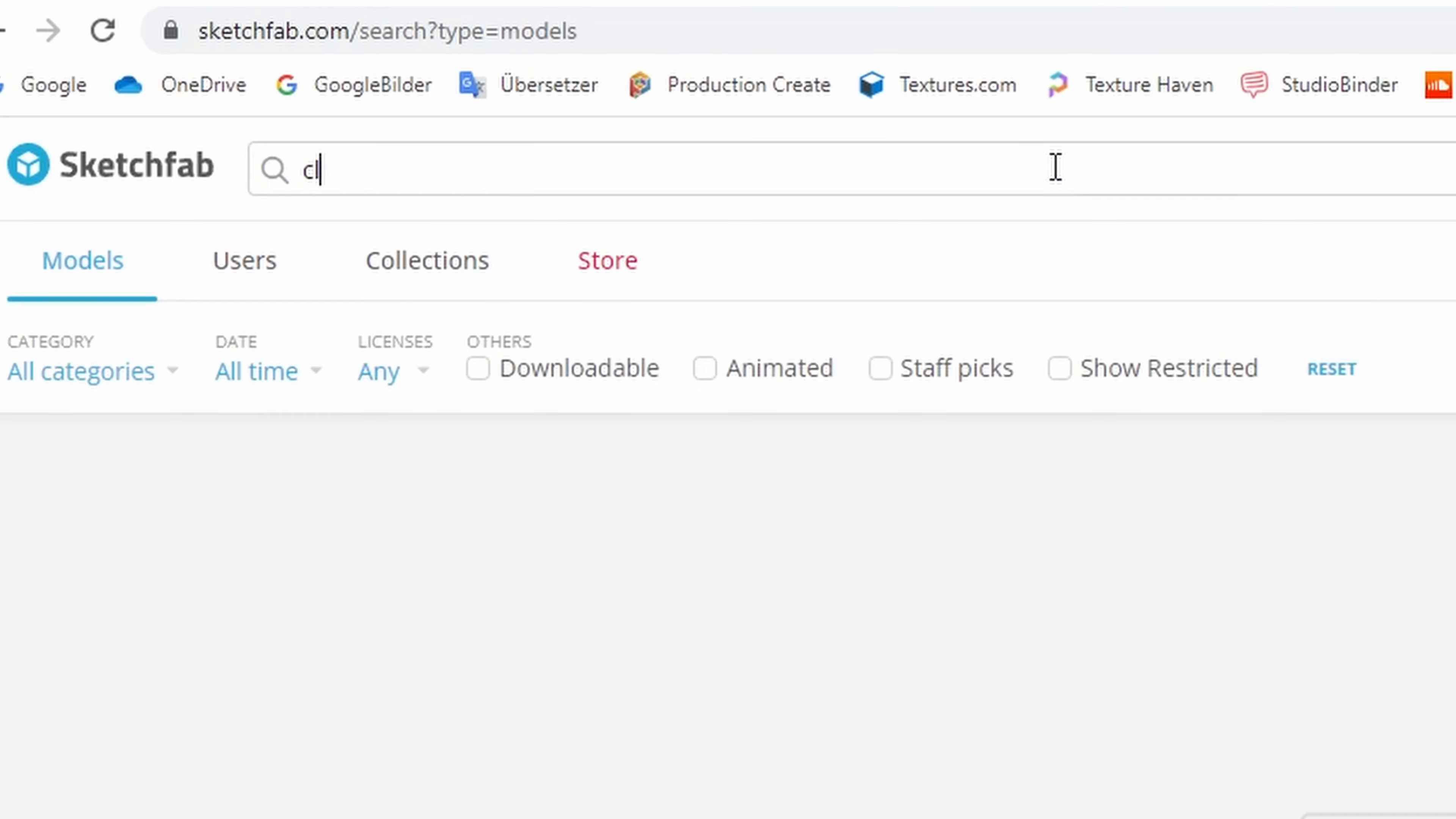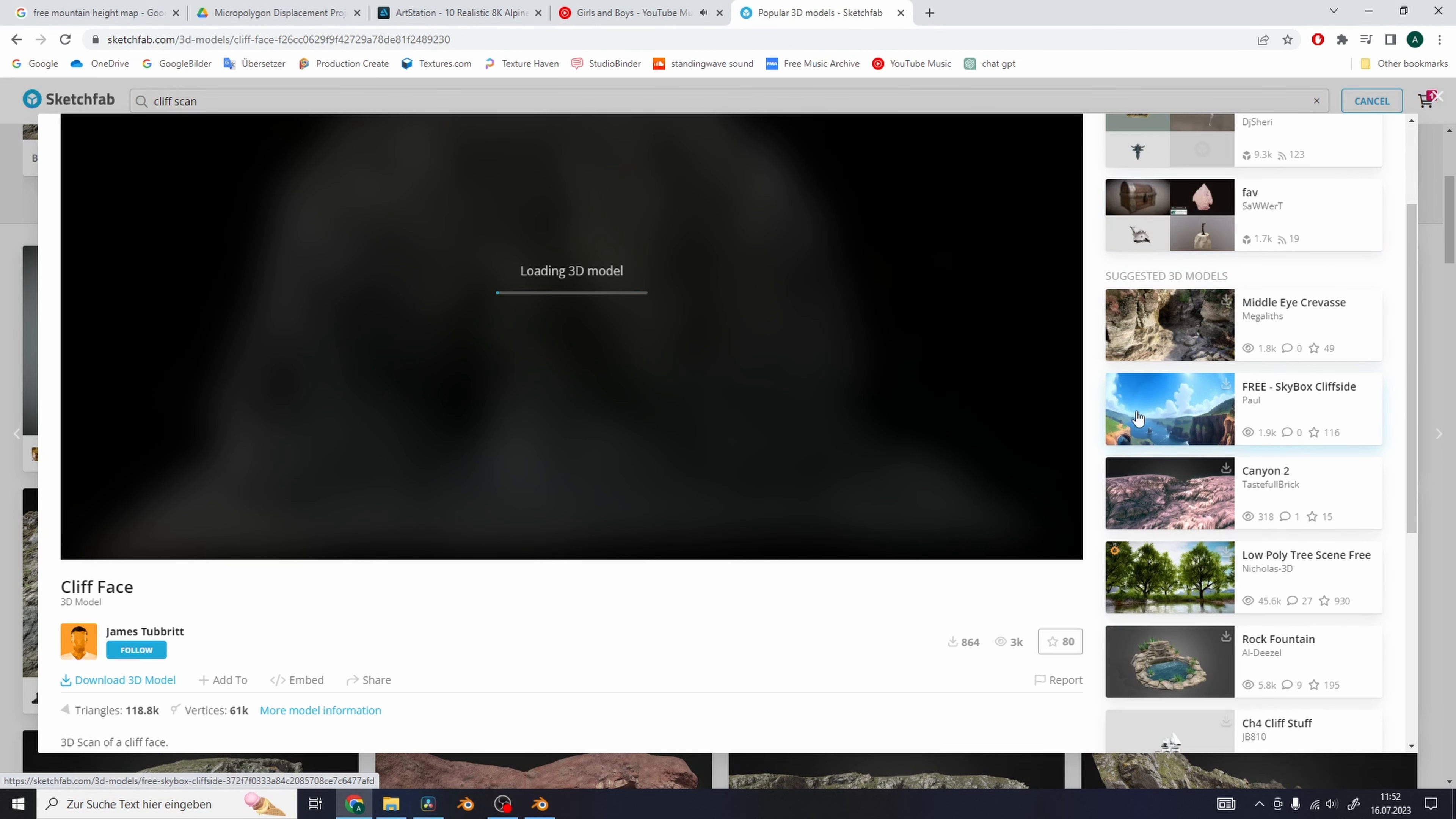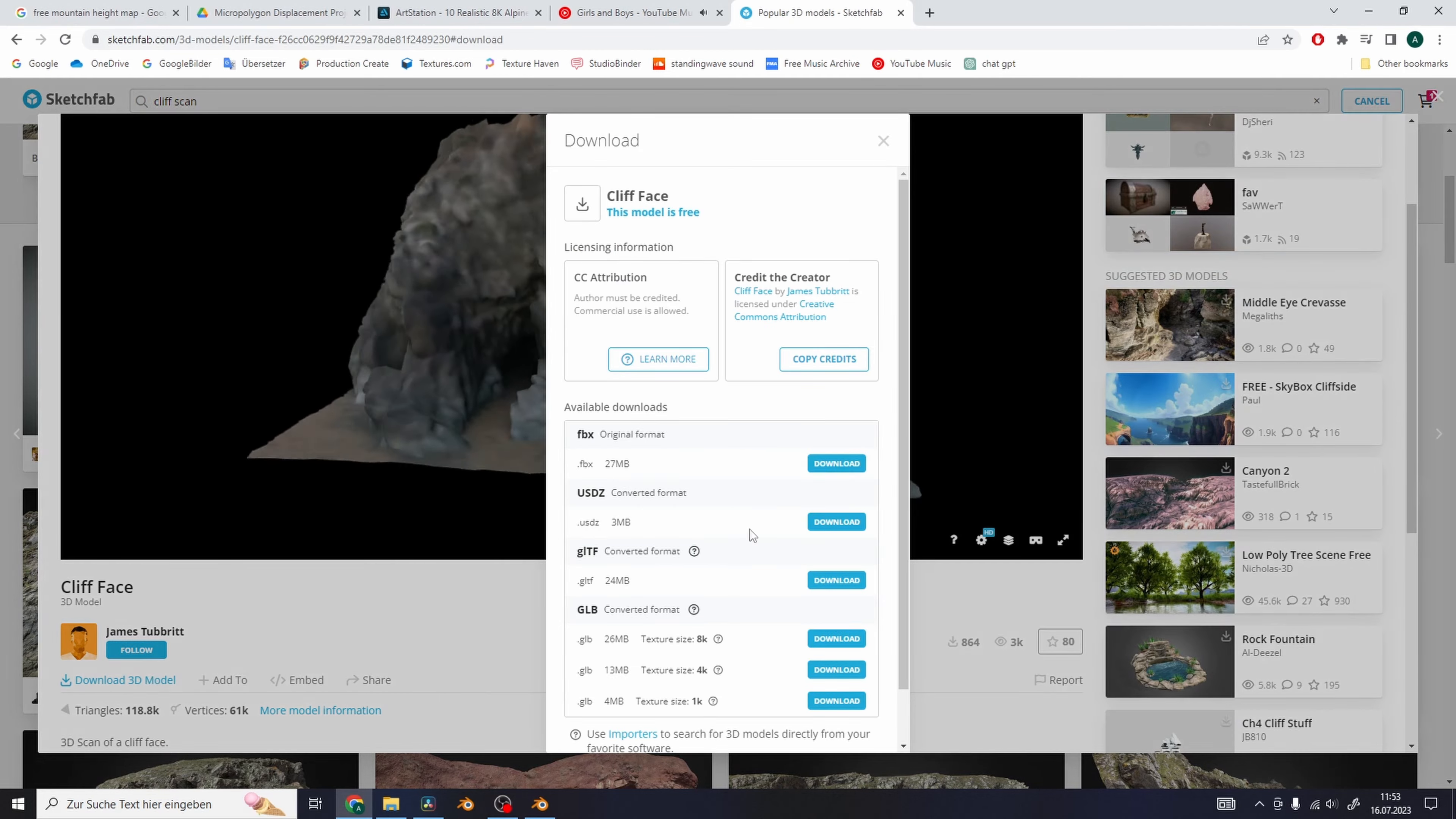Then go to Sketchfab and search for some cliff scans. See what you can find for free. The texture of the scans doesn't matter.